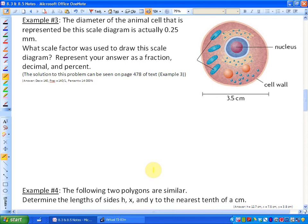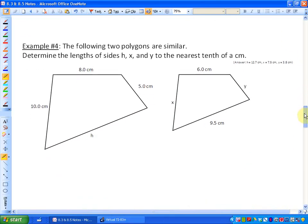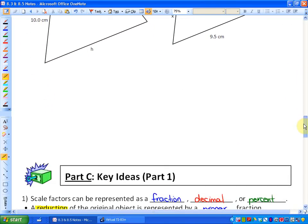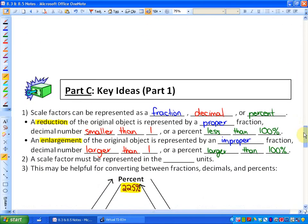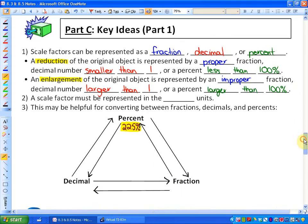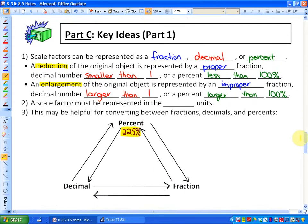In this lesson, we are going to continue to look at scale diagrams and scale factors. We are on example 3, but before going over examples 3 and 4, I'd like to skip forward. If you're in my class, you might want to skip forward in your study guide to the key ideas, because they may be helpful.